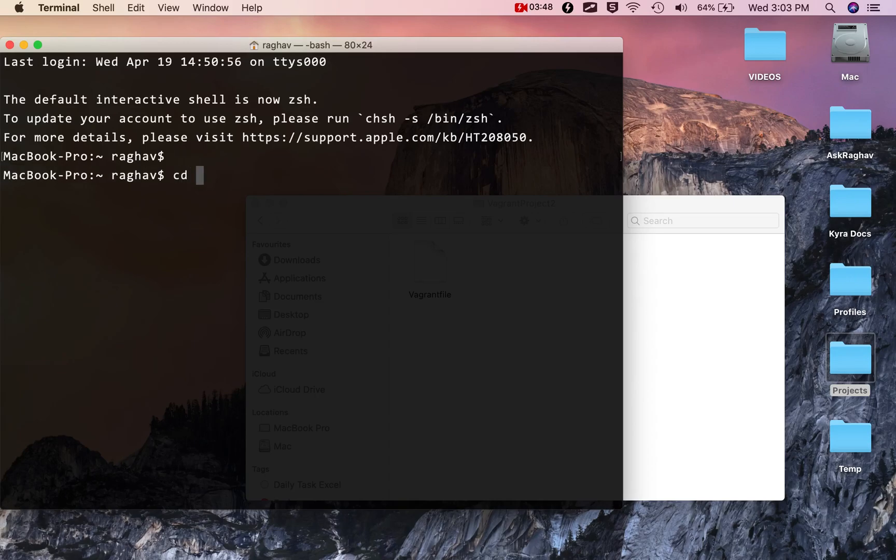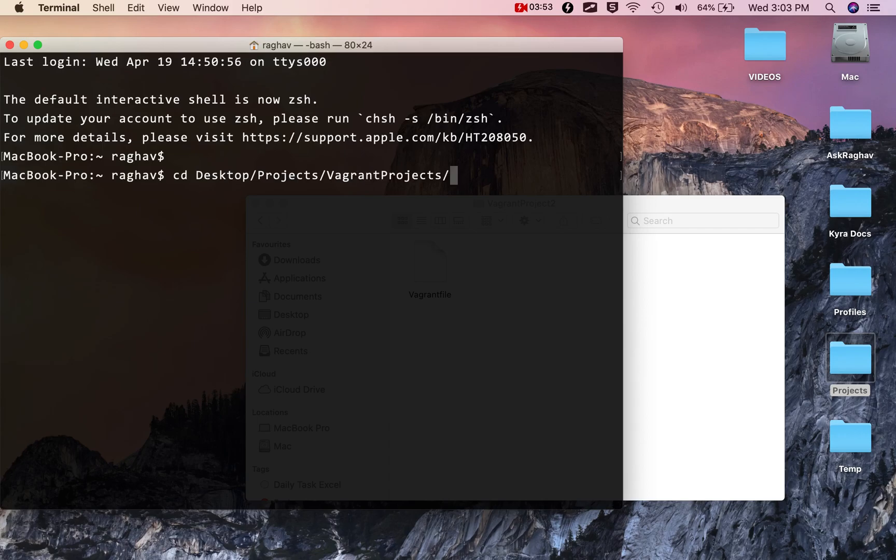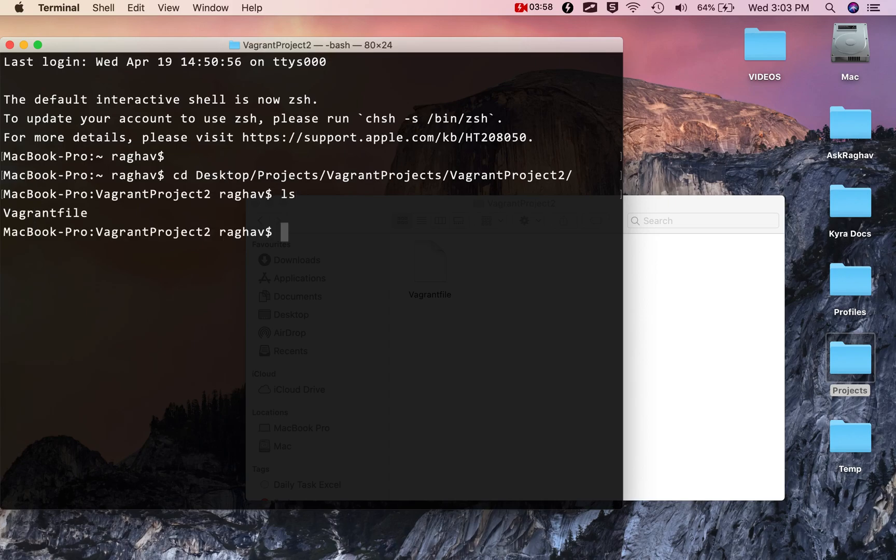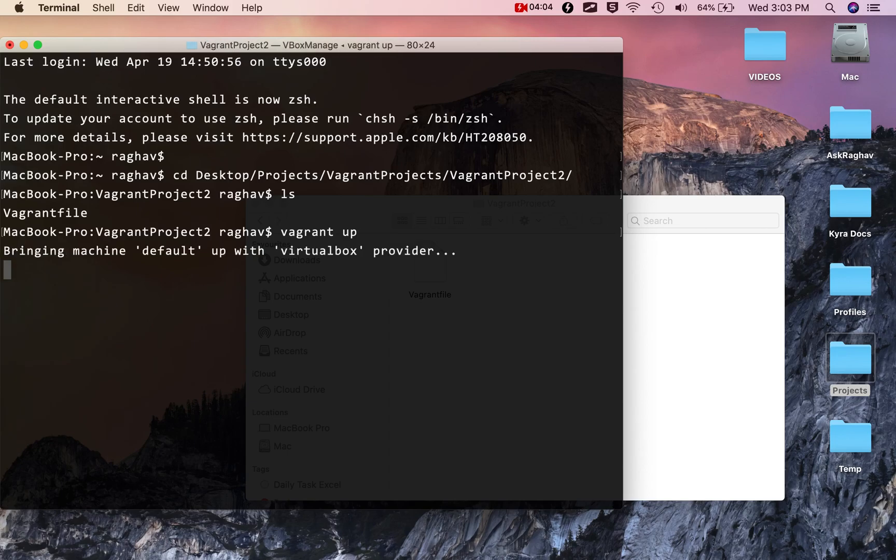Now I'll go to the terminal, open it, and go to the location of this file. This file is located on my desktop, projects, vagrant projects, and then vagrant project 2. My file is here.